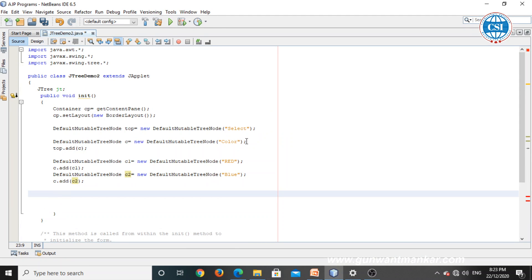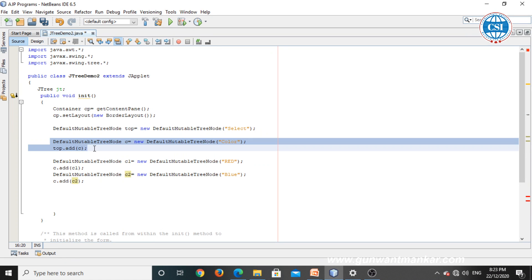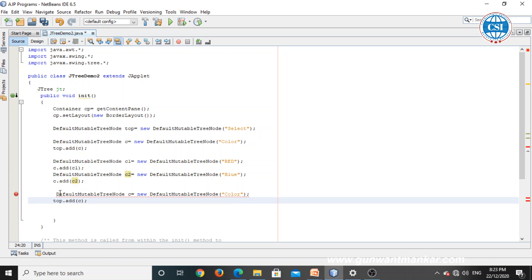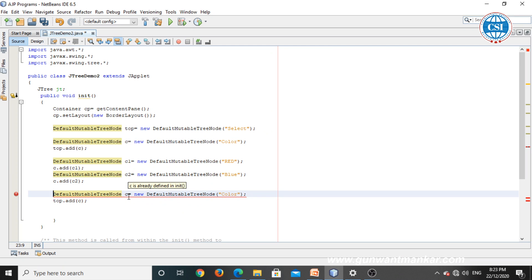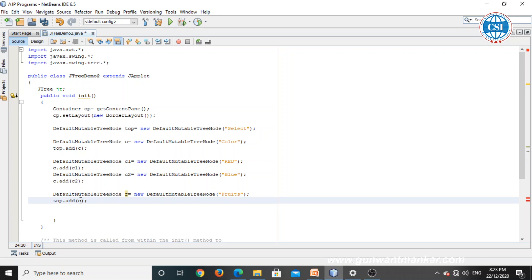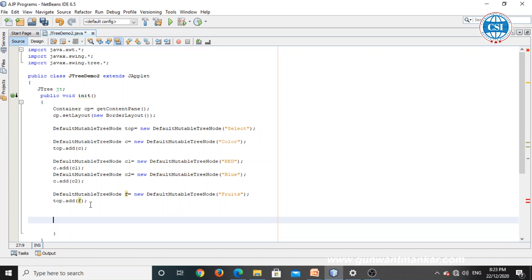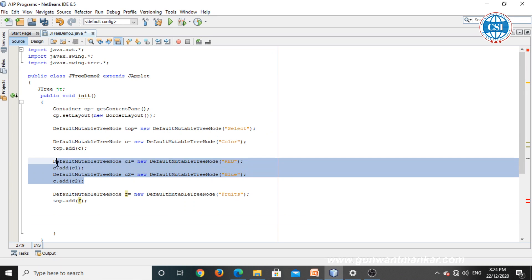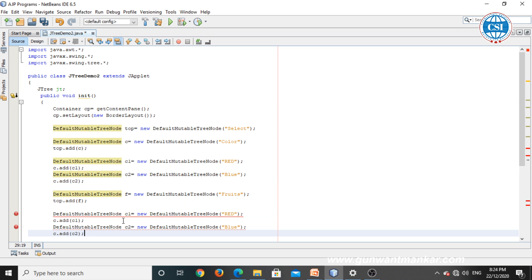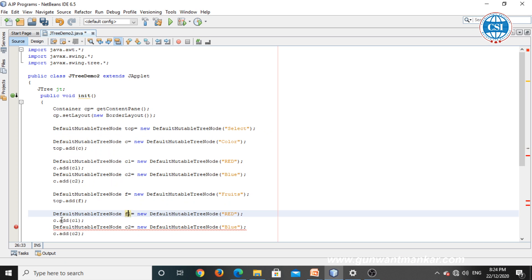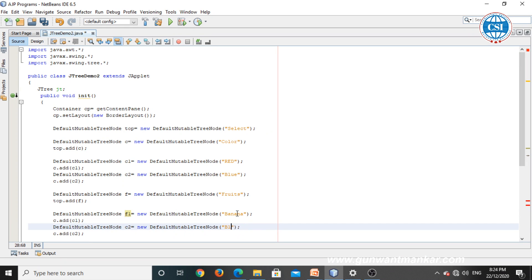Then add another node — that is fruit. Create object 'f': DefaultMutableTreeNode f = new DefaultMutableTreeNode("Fruit"). Add this fruit node to the top node: top.add(f). Then add sub-nodes to the fruit node — I am adding two items: banana and mango. Create F1 and F2 objects and call f.add(F1) and f.add(F2).